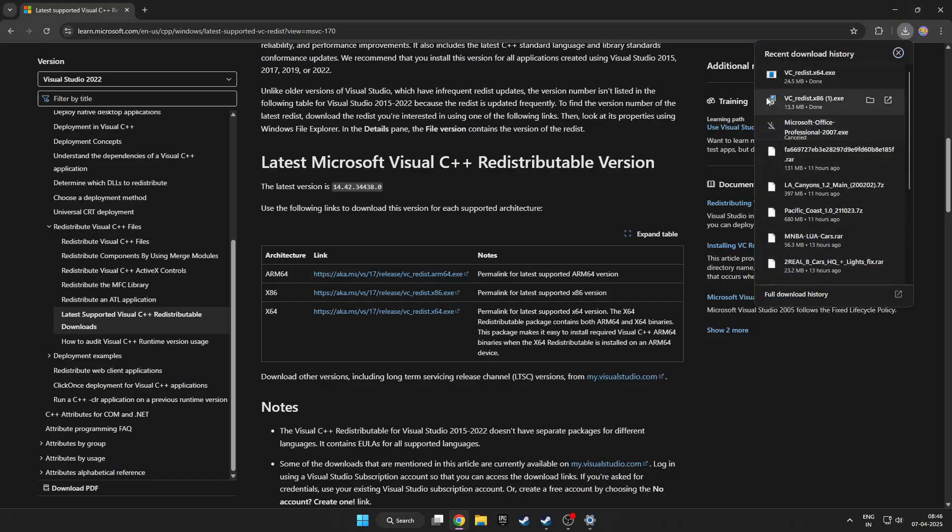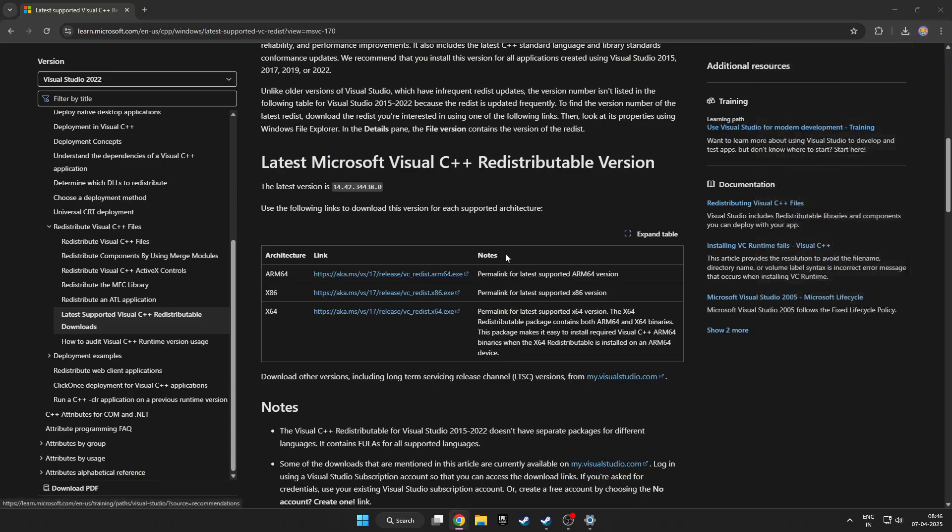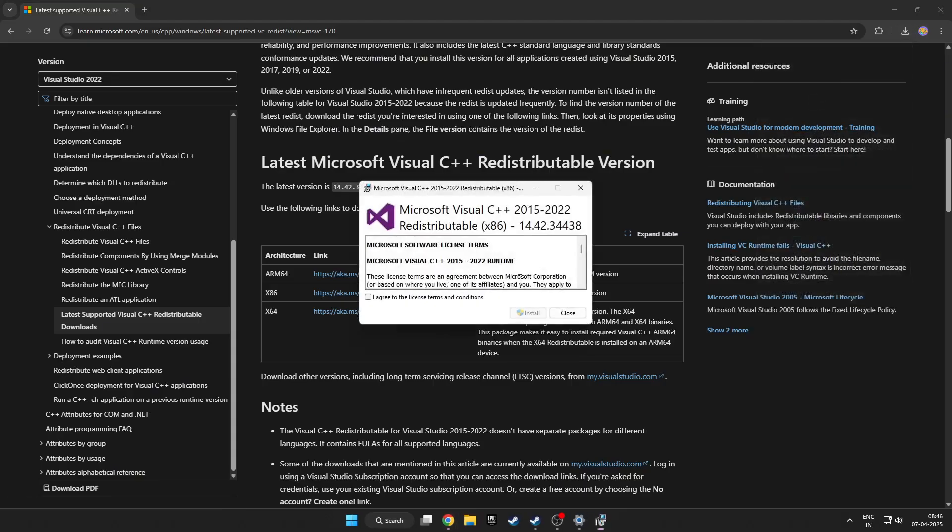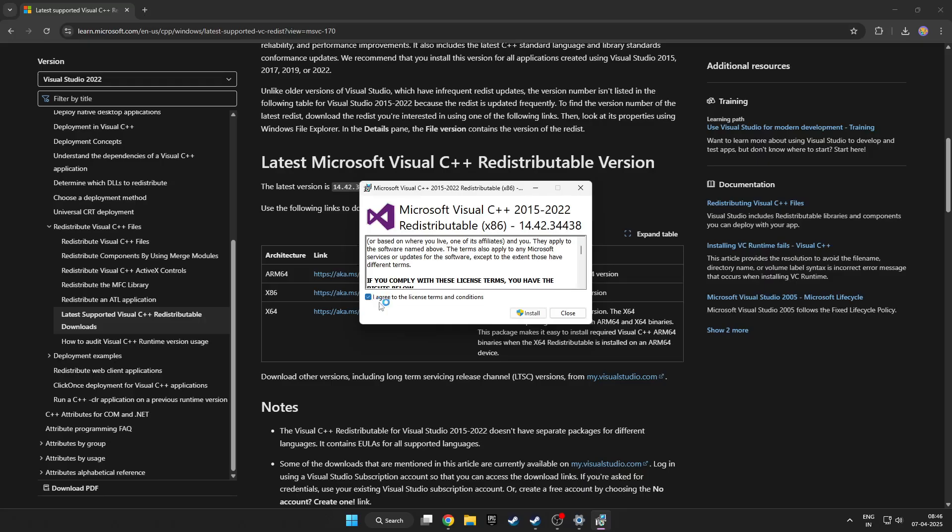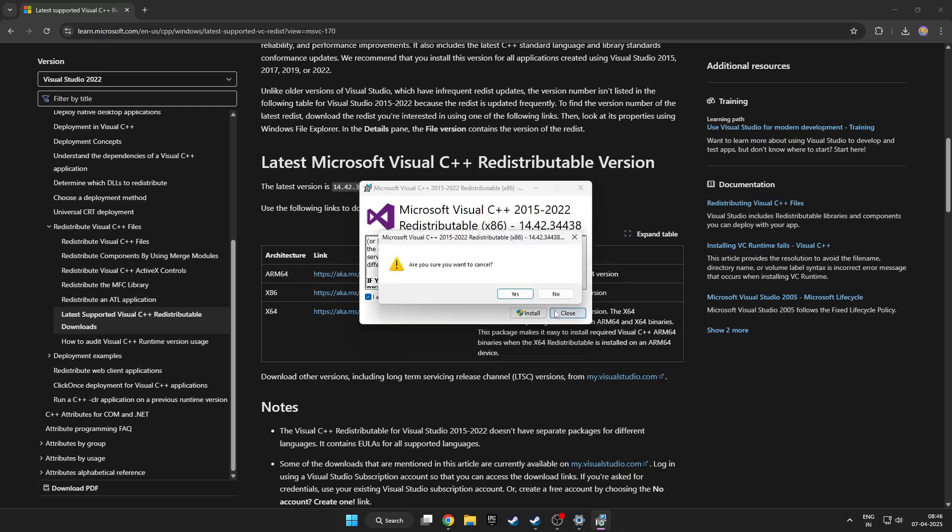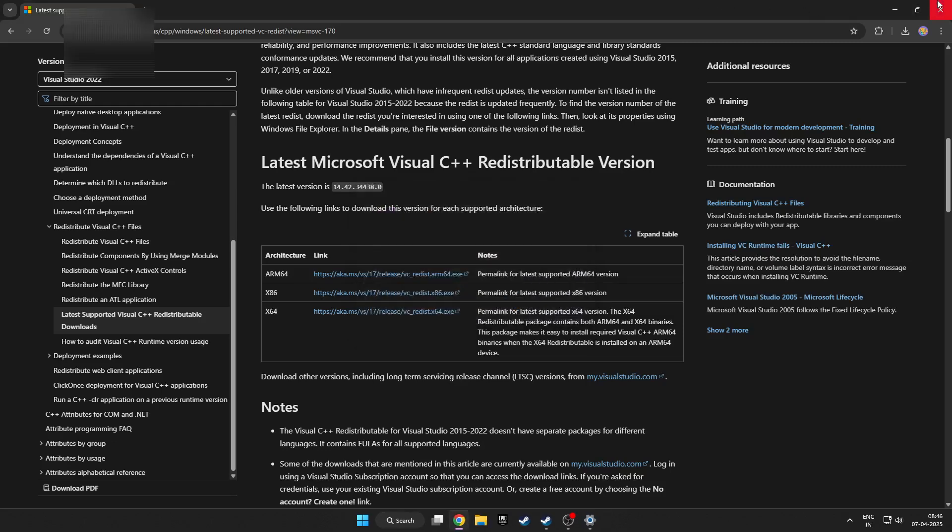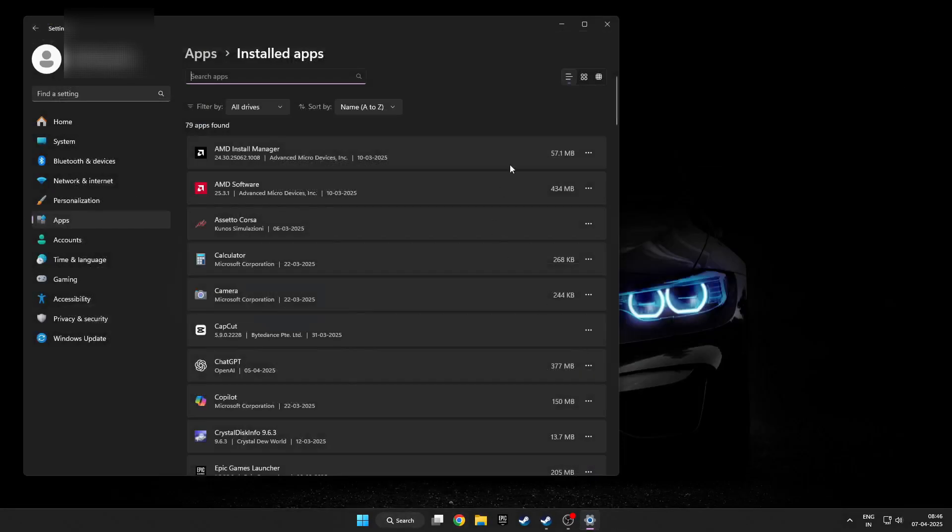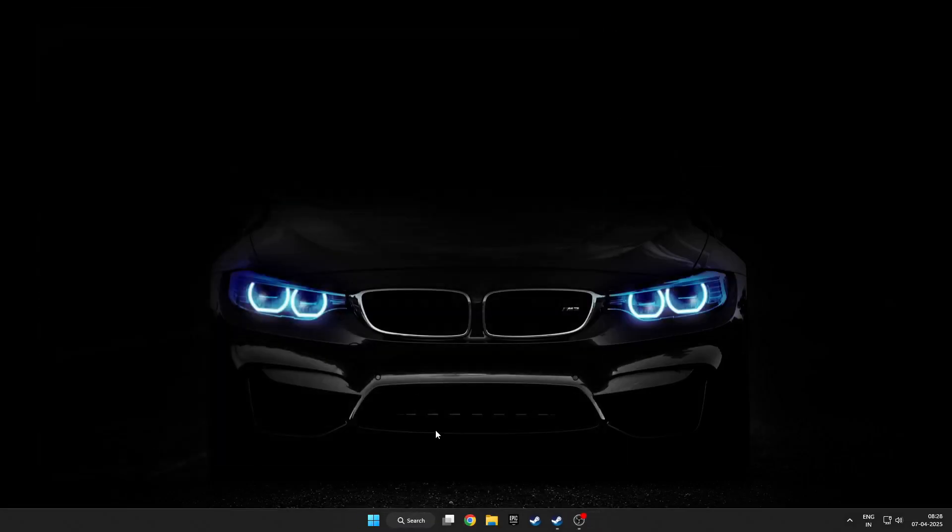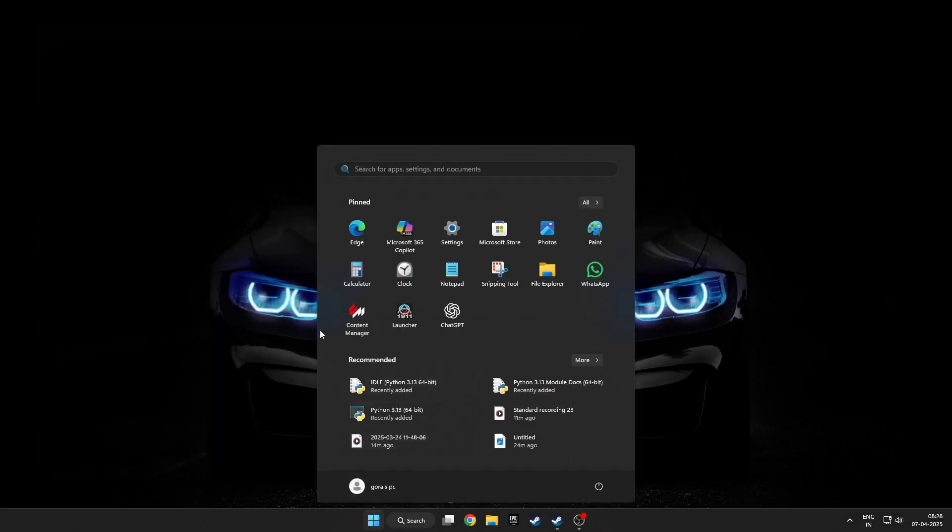Then install both of this. I have installed both of this, so I will not install it again. Close, close. Let's check.